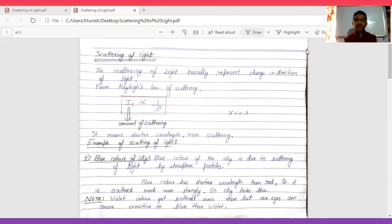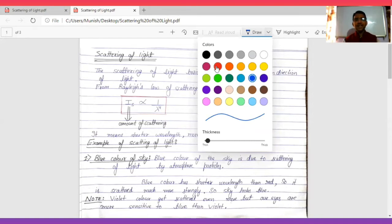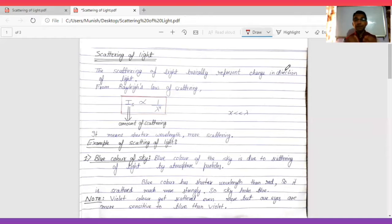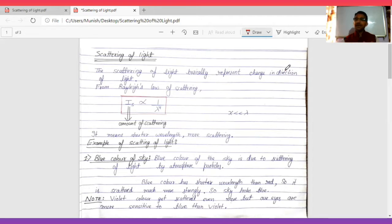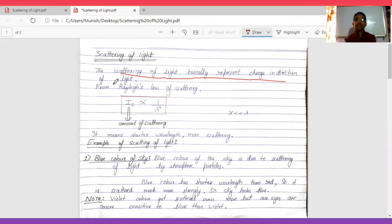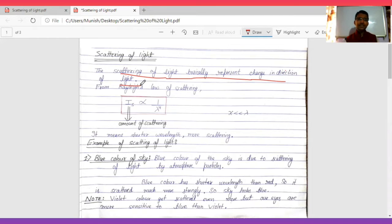You also studied scattering of light in tenth standard. Scattering ka matlab hota hai bikhar jaana - when something scatters, it changes its direction. Just like light splits into different colors, scatter means spreading out. Scattering of light basically represents the change in direction of light - when light changes direction in different directions, that is called scattering. Some things scatter more, some scatter less.